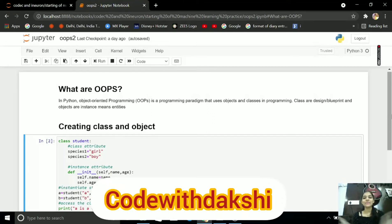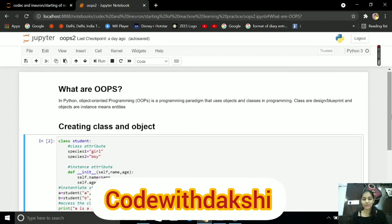Hey guys, my name is Dakshi Gupta and welcome to my channel Code with Dakshi.